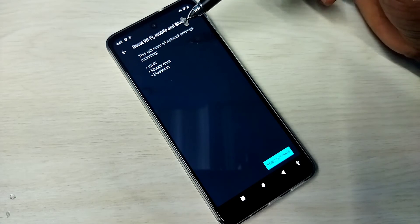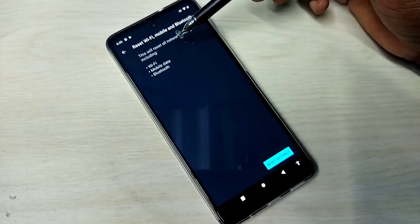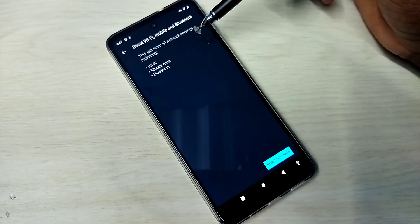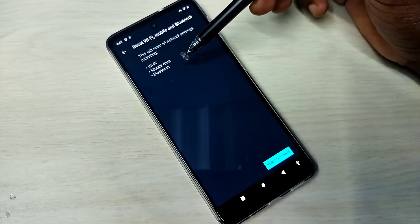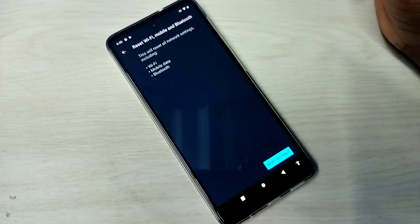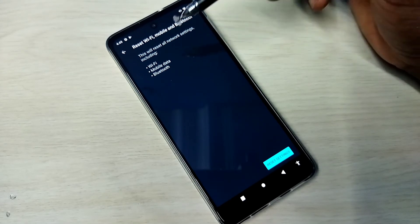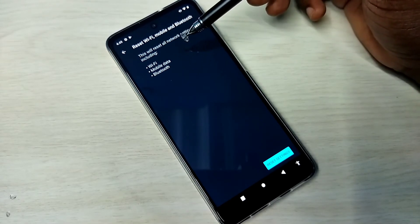You can see this will reset all network settings including Wi-Fi, mobile data, and Bluetooth.